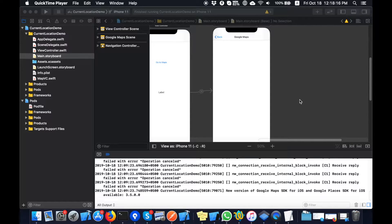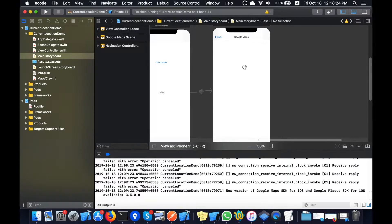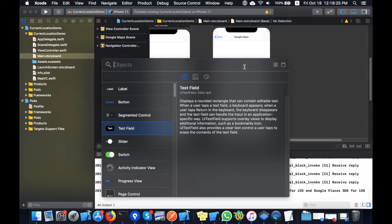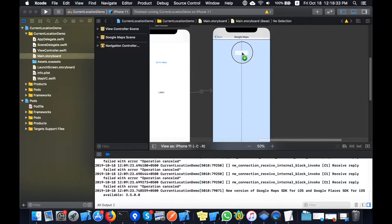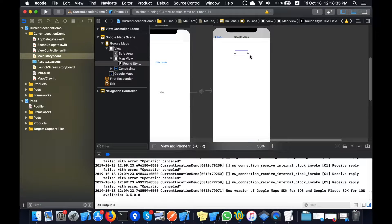Now I'm going through the Places API. You can see the controllers. Now I am placing a text field on my Google Maps screen. I've placed the text field.